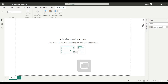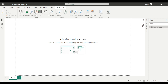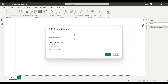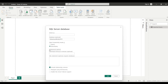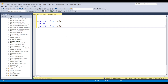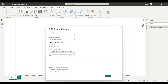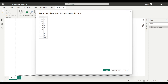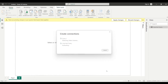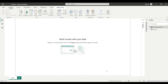We brought this data to Power BI Desktop using the Import connectivity mode. Now let's bring the same data using DirectQuery connectivity mode. I'll click on the Home tab, SQL Server, then AdventureWorks 2019. This time I'll be using DirectQuery. I'll click OK and load, and name it 'Direct Query'.